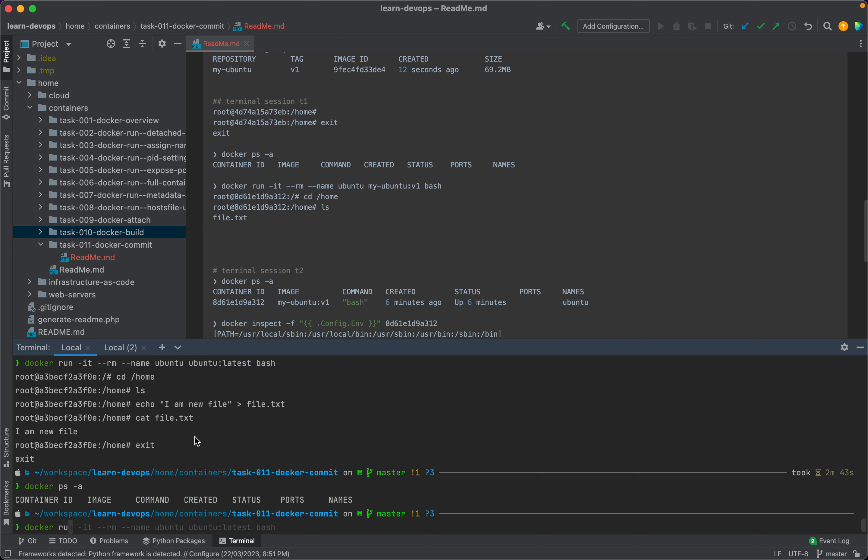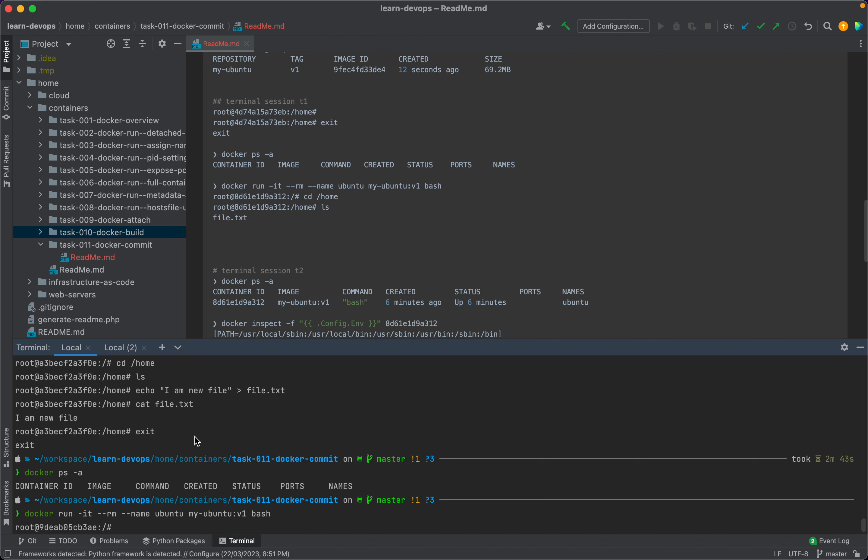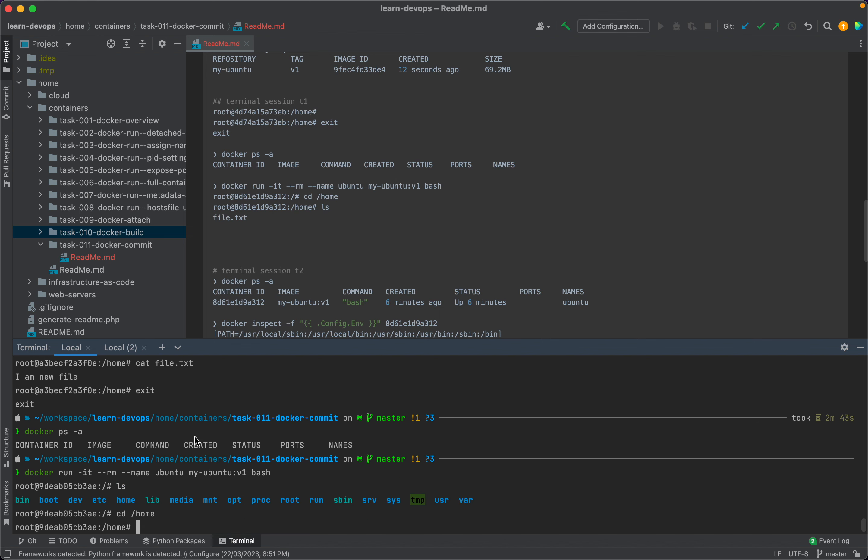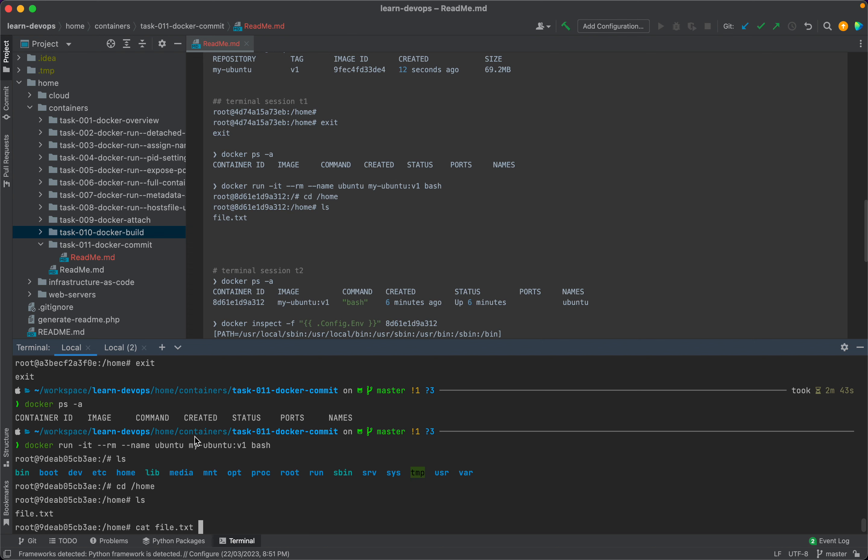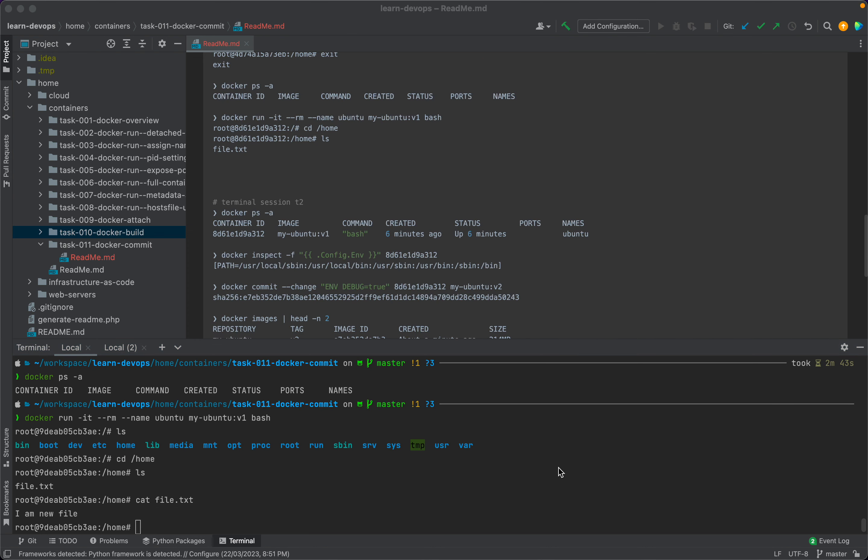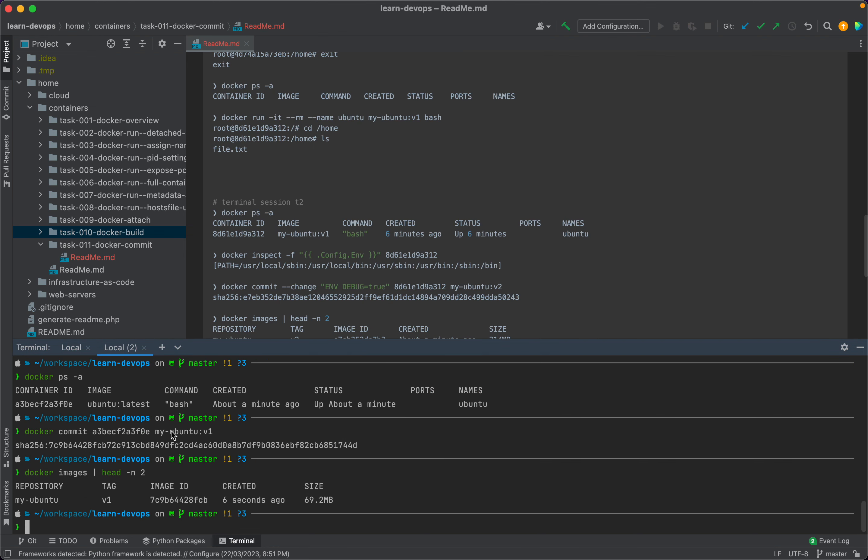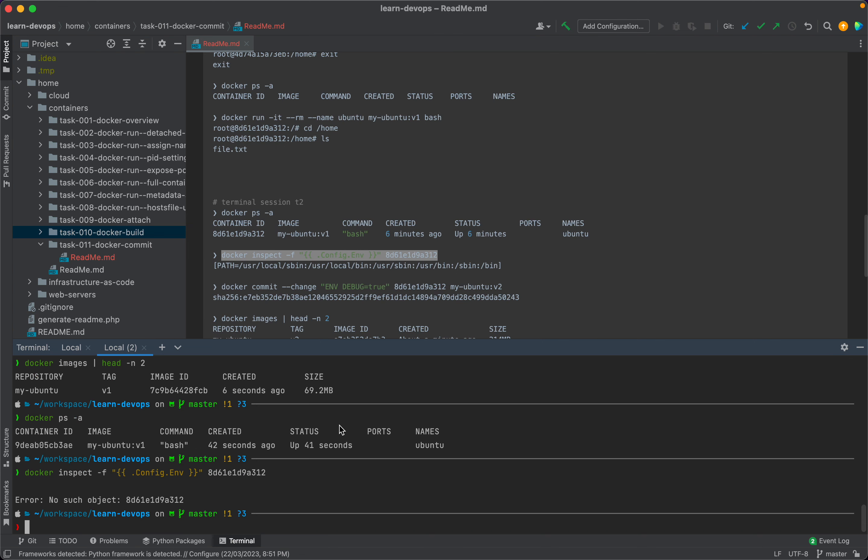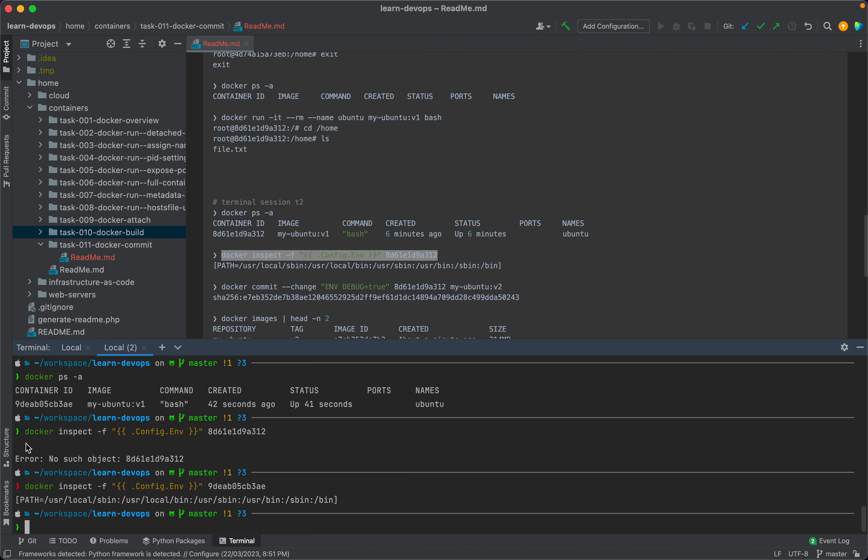This time I will use my-ubuntu version v1. We'll see that our container is running. Let's inspect the container and see the environment variables. We have to give the right container ID, which is this one in this case.